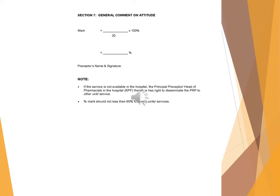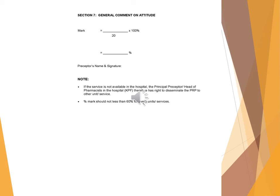Preceptor's name and signature. Note: If the service is not available in the hospital, the principal preceptor/head of pharmacists in the hospital (KPF) therefore has right to disseminate the PRP to other unit/service. Percent mark should not be less than 60% for every unit/service.